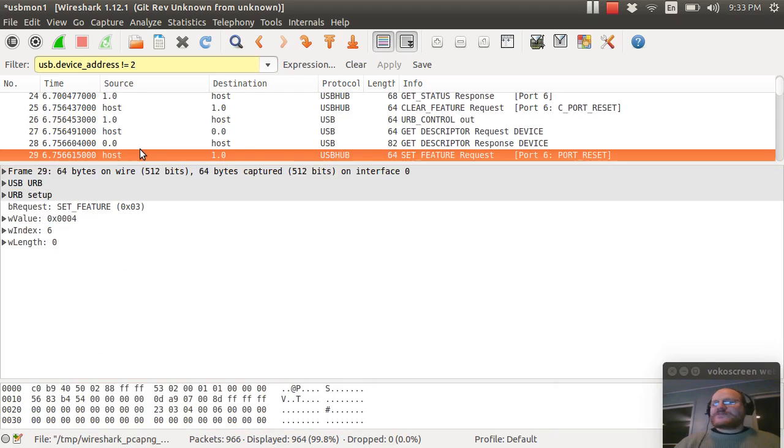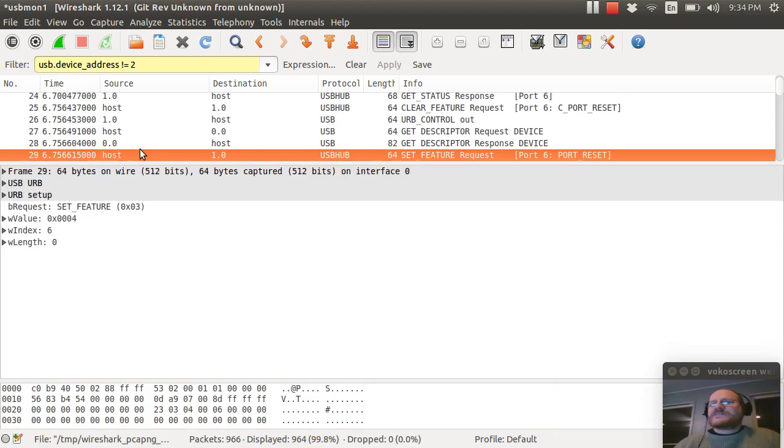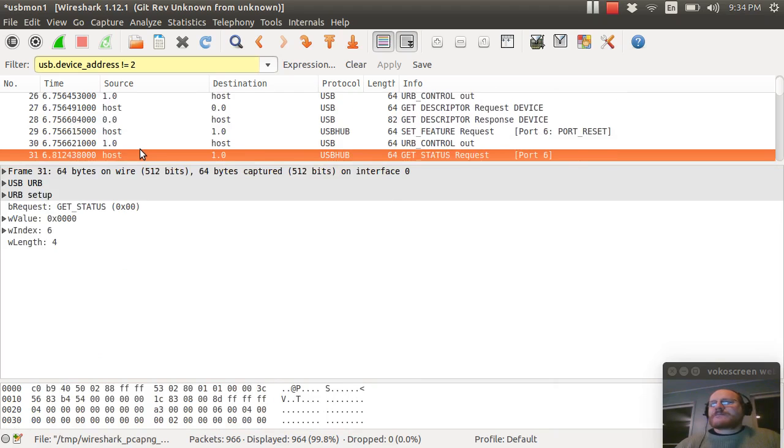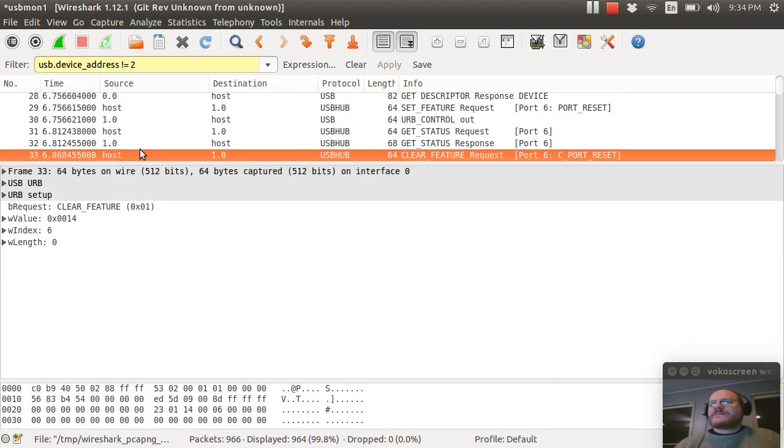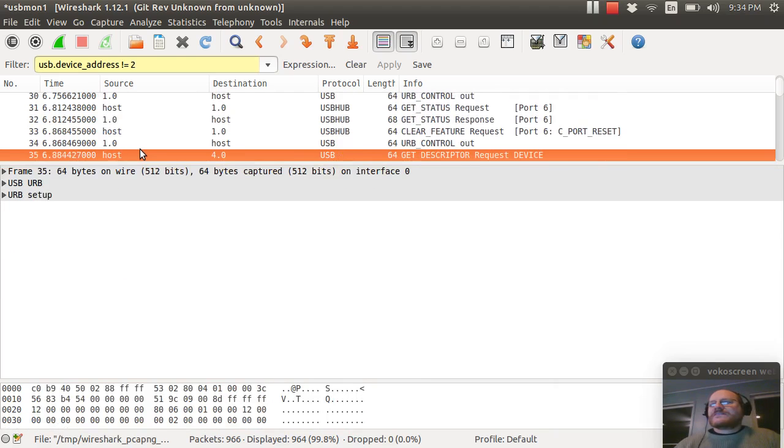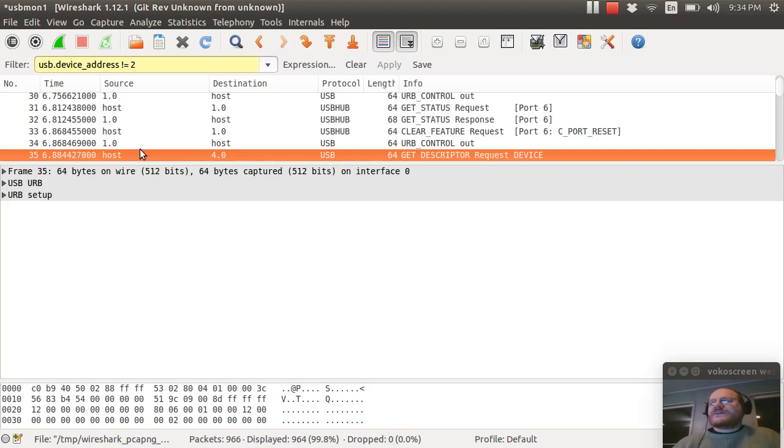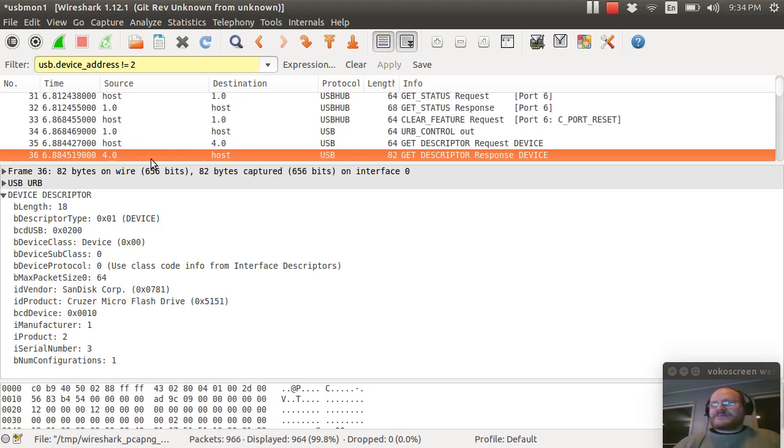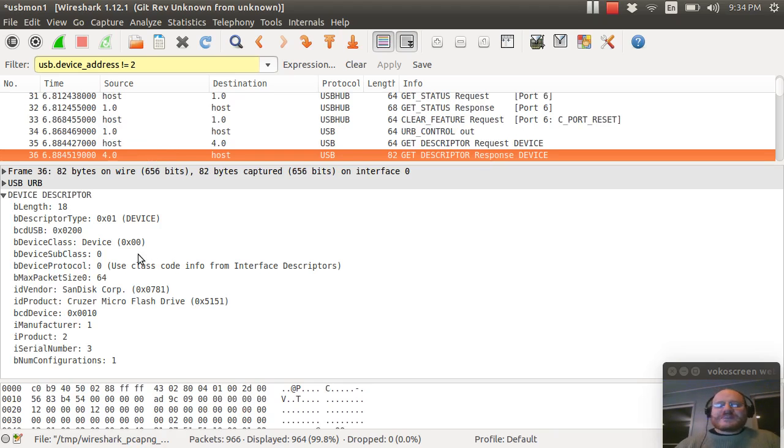So now the host knows how to talk to this device. And it says please reset. And now once I've assigned an address of four to my device, the host says destination four, please give me your device descriptor. And you might think, well, that's really strange. Why is it asking for that again? Well, that's just the way it works. So we have the same device descriptor repeated.